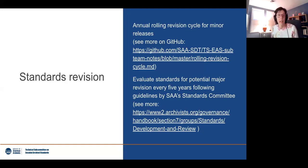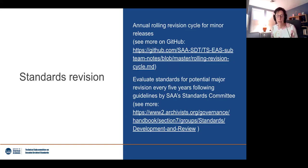That brings us to our current major revision of EAD. I'll pass this on to Kirsten — in the meantime, if you want to send some chats in the chat, I'll be monitoring those. Thank you.